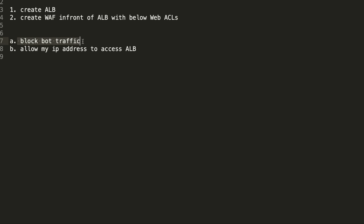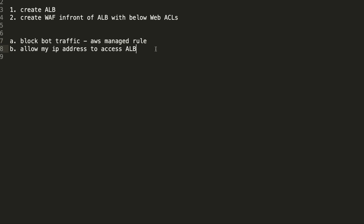Here are the web ACLs I'm going to add: one is to block bot traffic, another one is to allow my IP address to access the application load balancer. I can do blocking bot traffic via an AWS managed rule, and I can do allowing my IP address to access ALB via an AWS custom rule.